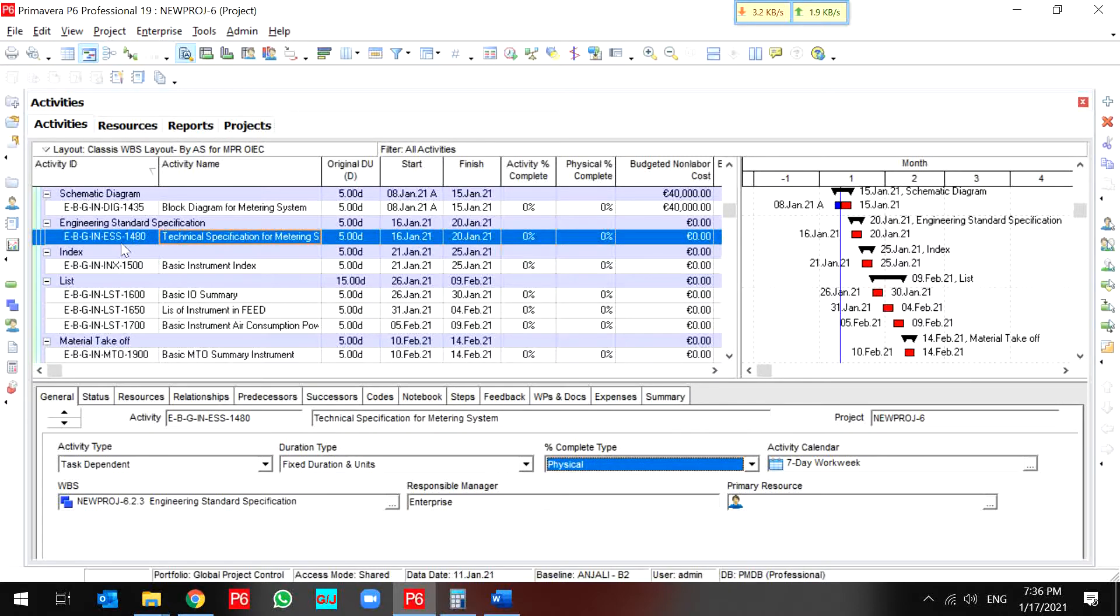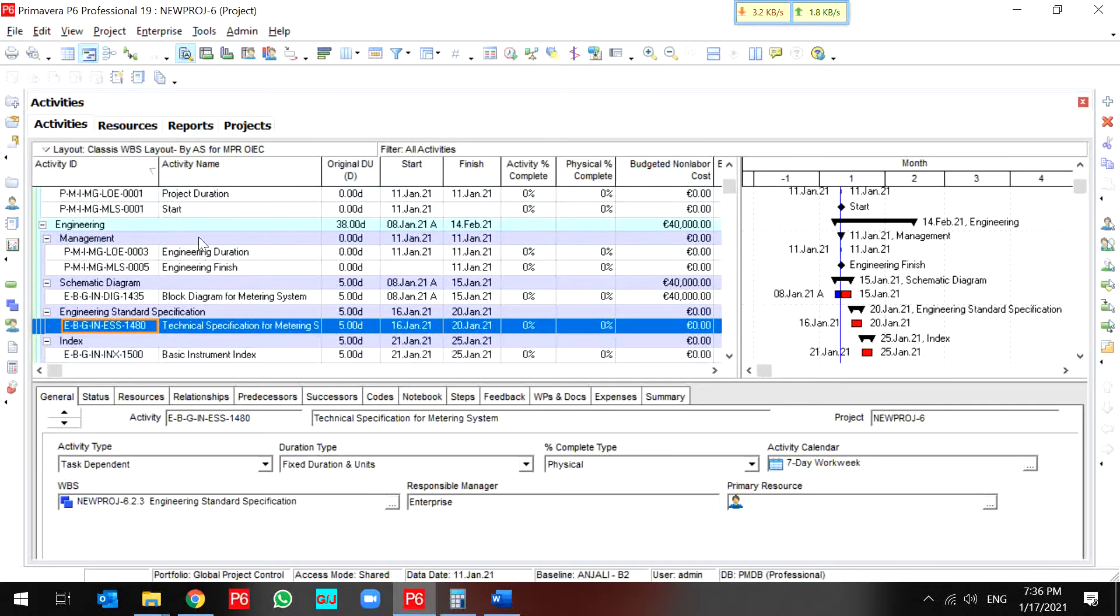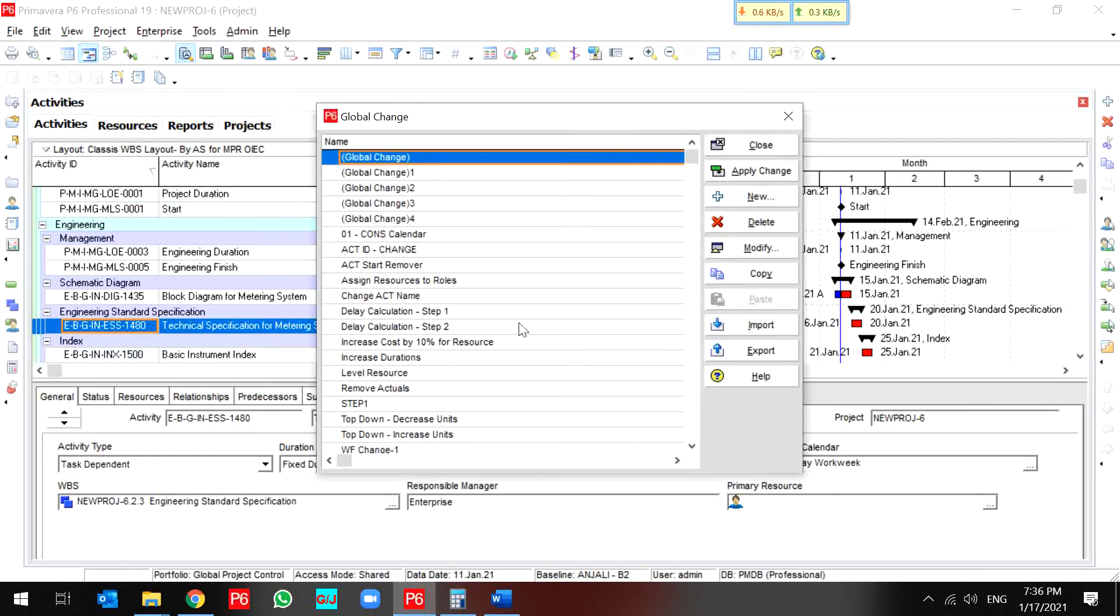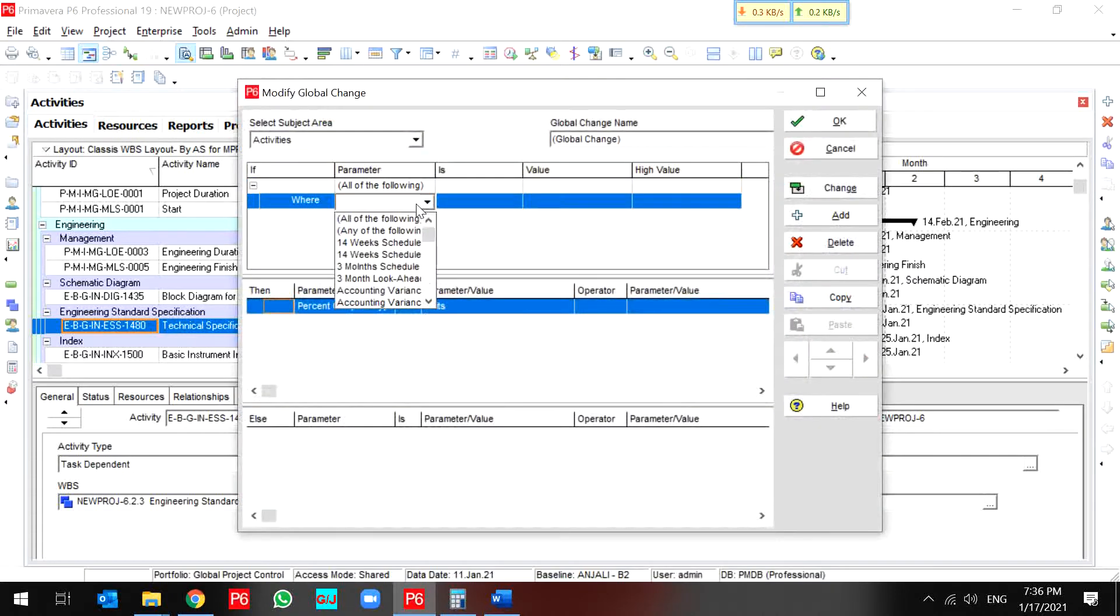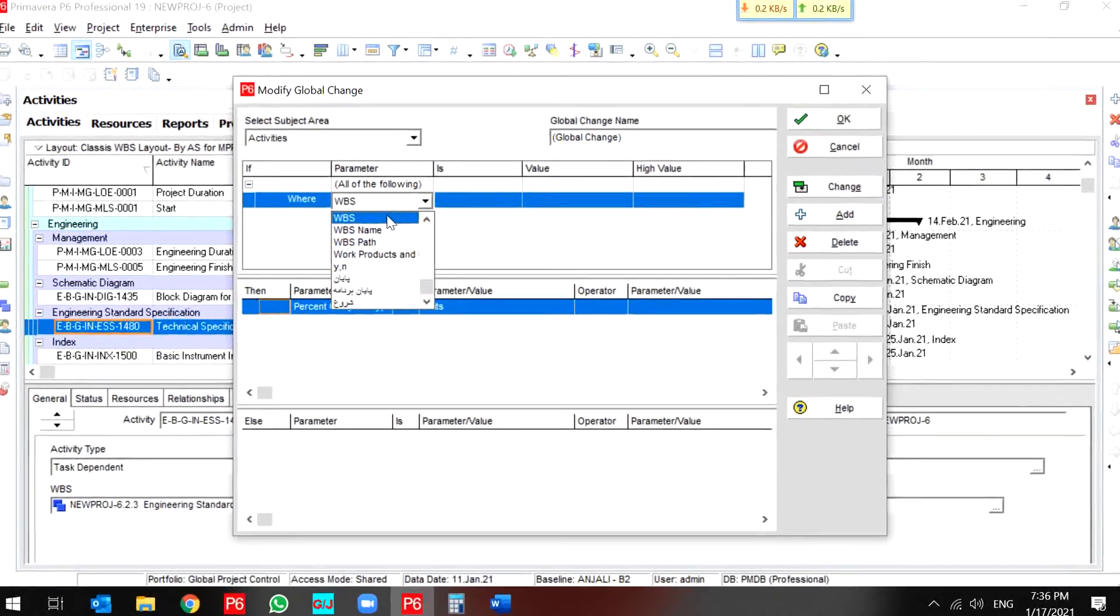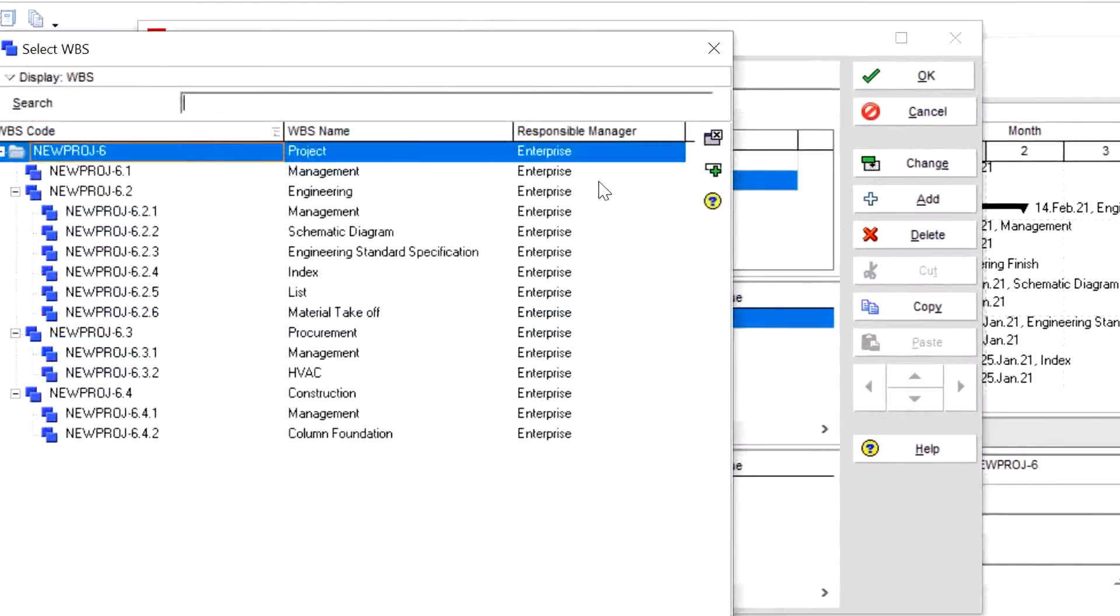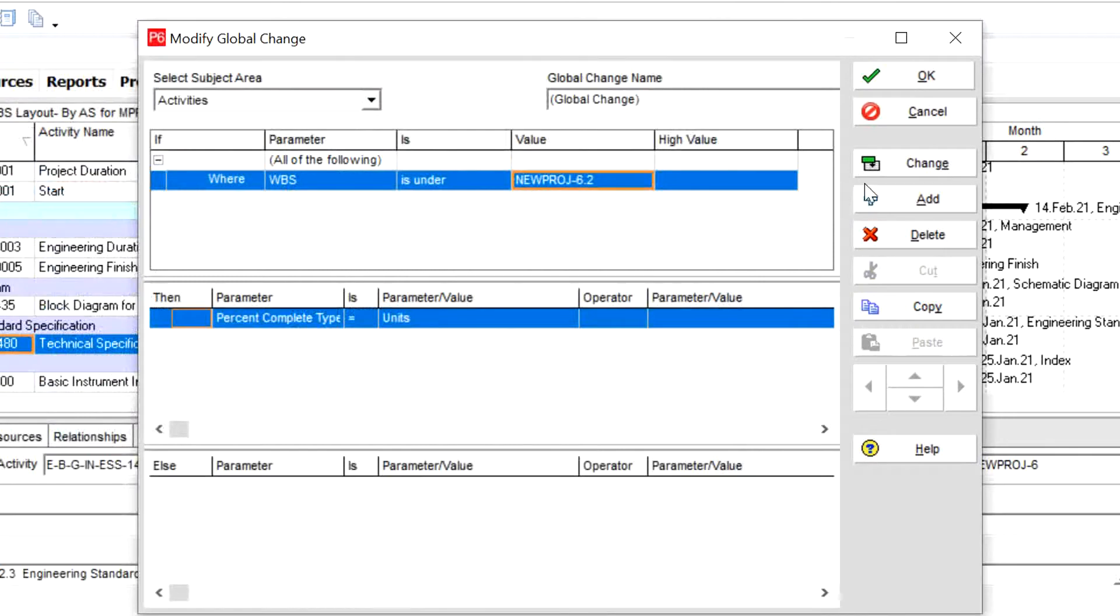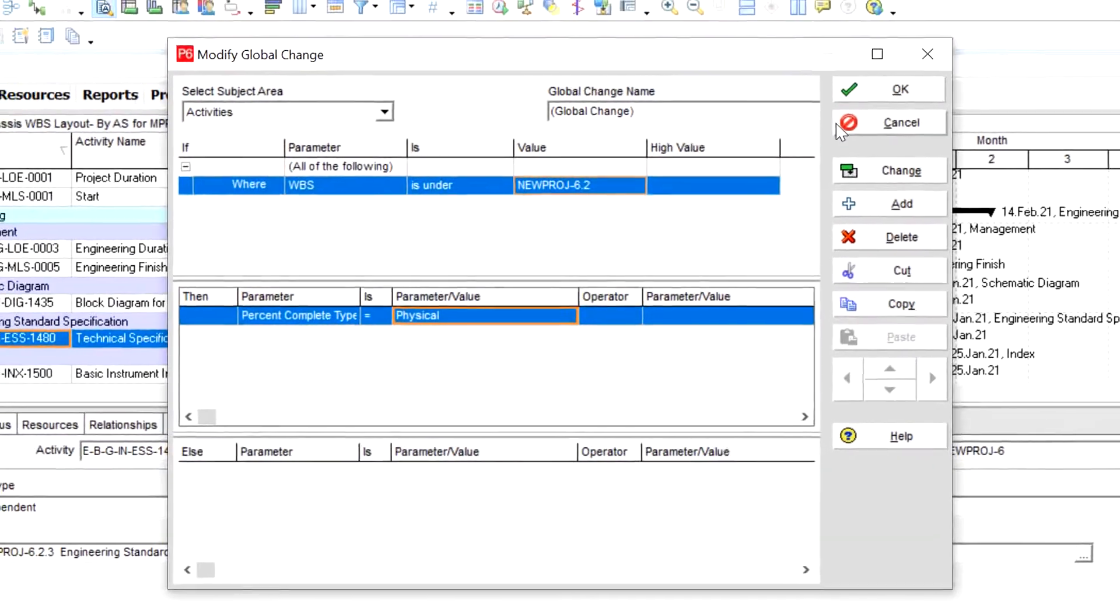Okay. I use global change and change the percent complete type to physical.